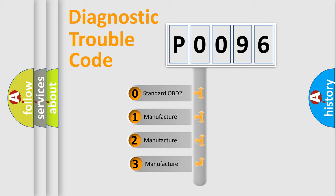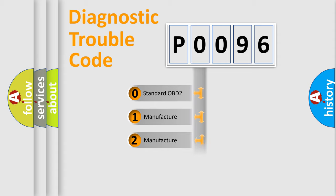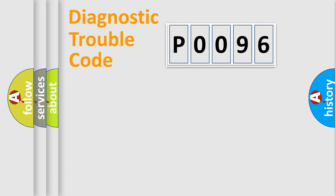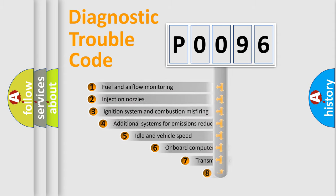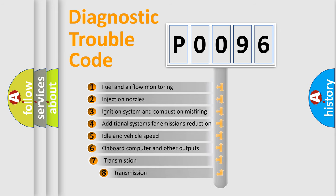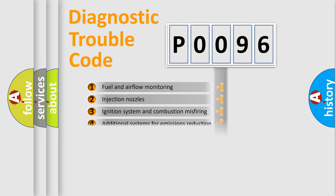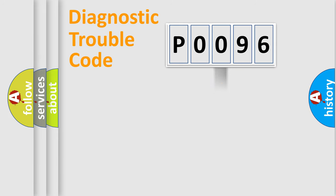If the second character is expressed as zero, it is a standardized error. In the case of numbers 1, 2, or 3, it is a manufacturer-specific expression of the car error. The third character specifies a subset of errors. The distribution shown is valid only for the standardized DTC code.